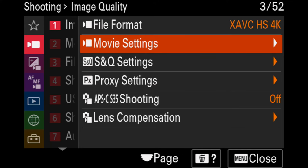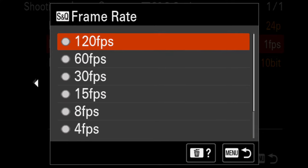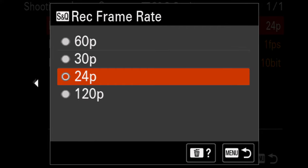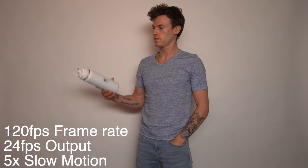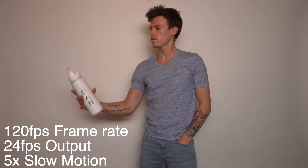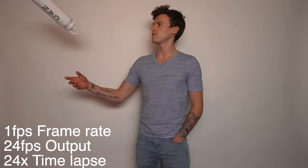Moving on to S&Q — it has a separate tab in the a7IV, but you still need to pick a codec from the file format tab. It has almost all the same bit and frame rates as regular movie mode, with the exception of unlocking XAVC-SI 120fps in 1080. In S&Q, you pick both the frame rate you want the camera to record and the frame rate you want the output to play back at. For instance, you can shoot 120fps in 1080, pick a 24fps output, and slow down your footage by 5 times, or shoot 1fps with a 24fps output for a time lapse sped up 24 times — all right in camera.